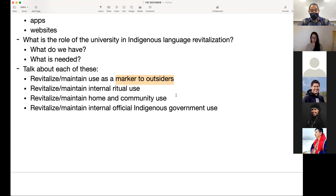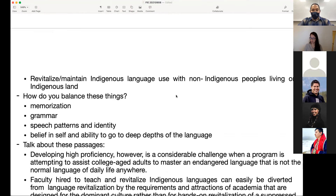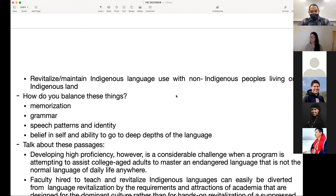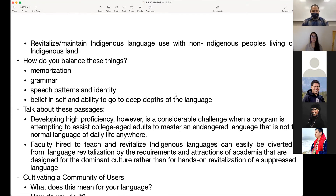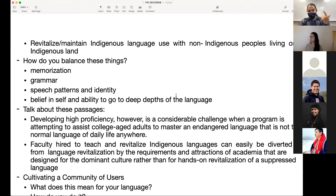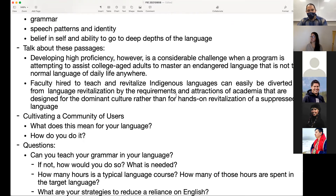Should board meetings be run in the language? Should language knowledge be a requirement or benefit for folks? What about language use with non-indigenous peoples living on indigenous land? How do you balance memorization, grammar, speech patterns, identity, belief in self, and the ability to go into the deep depths of the language as a teacher and learner? Developing high proficiency is a considerable challenge when a program is attempting to assist college-age adults to master an endangered language that is not the normal language of daily life anywhere.